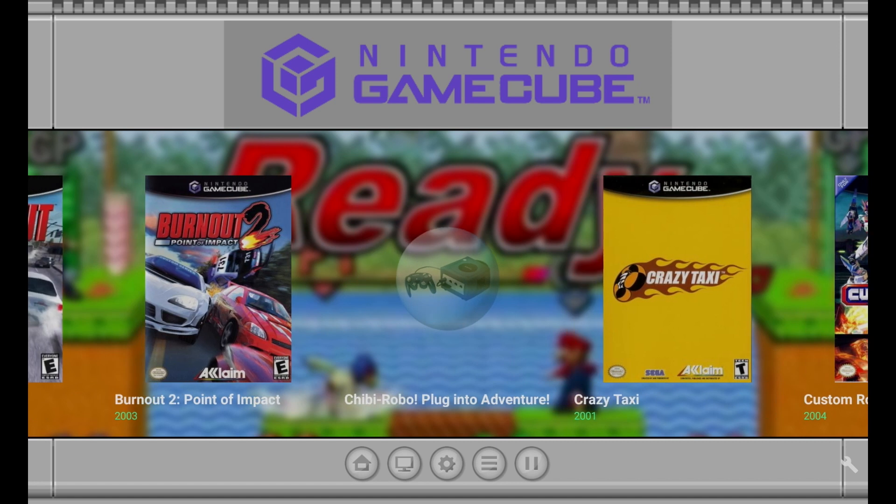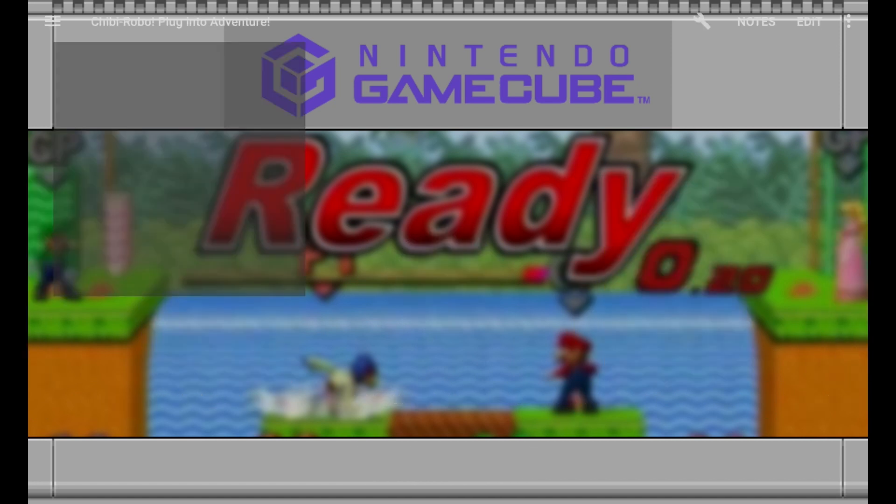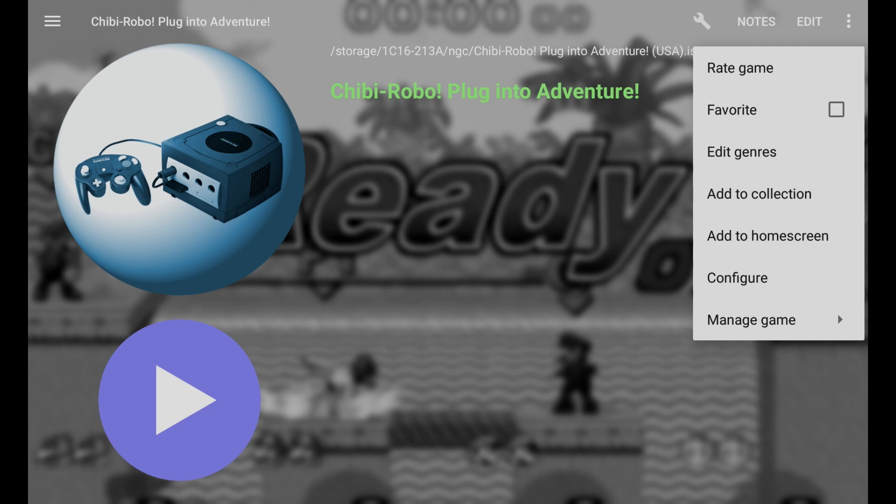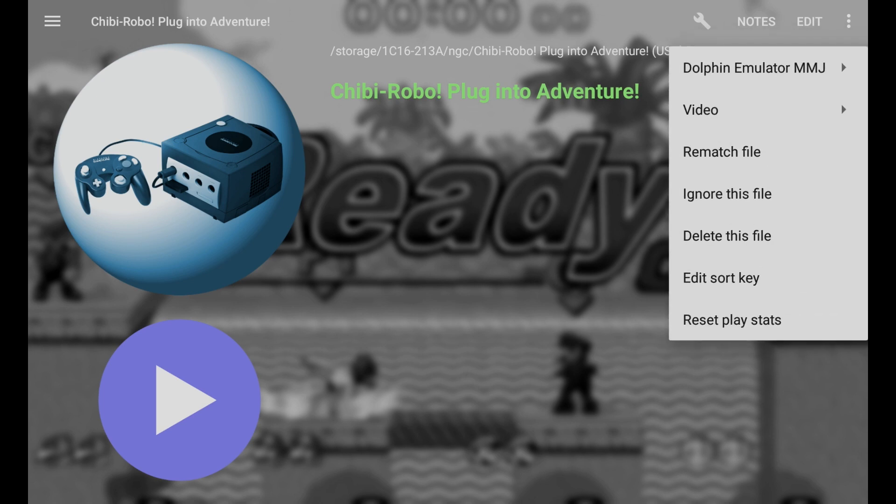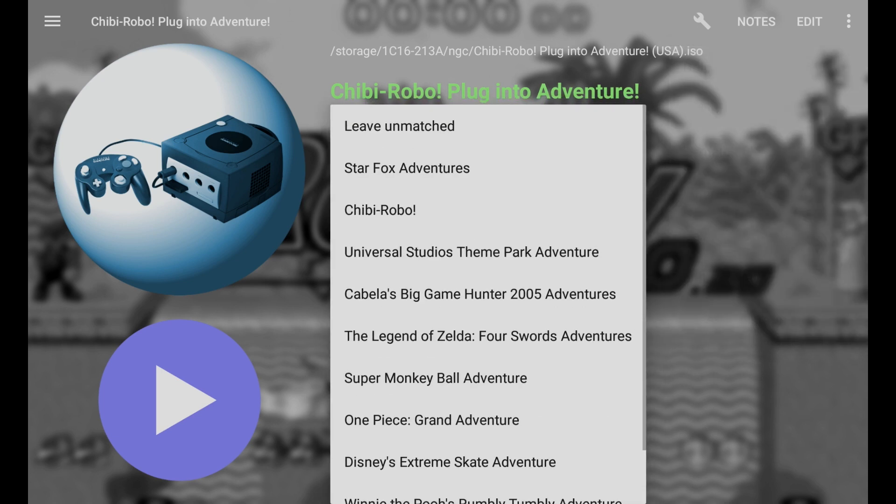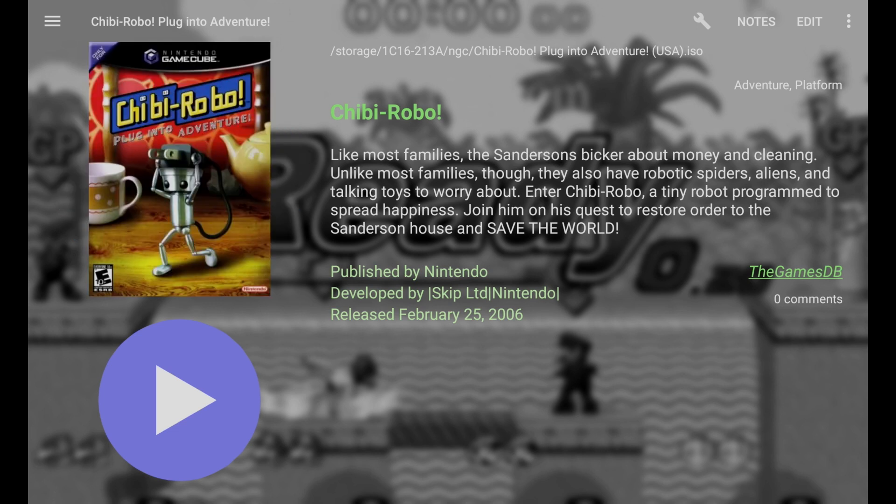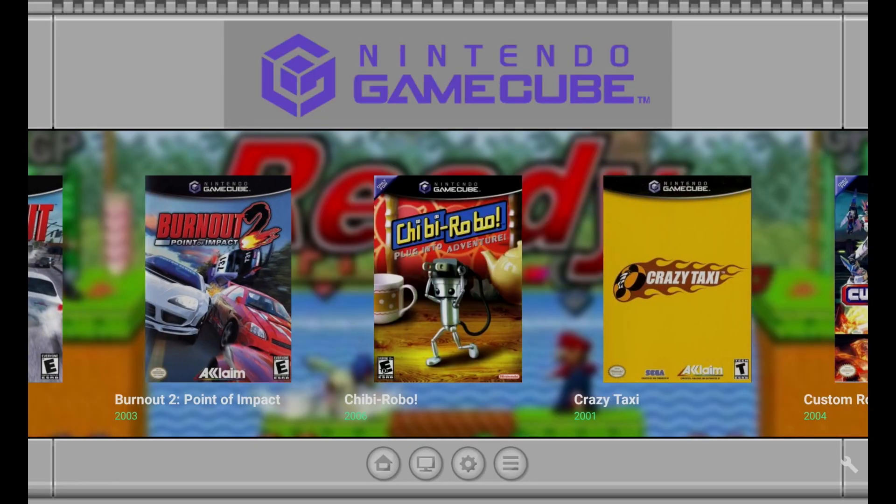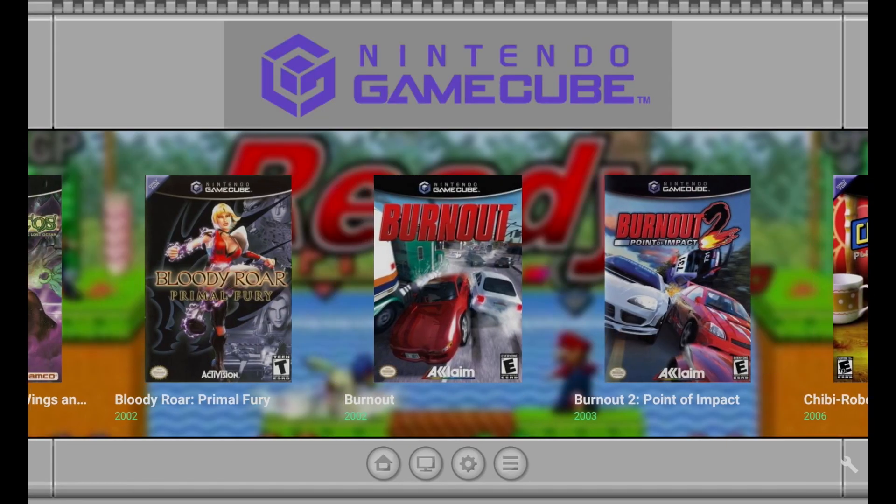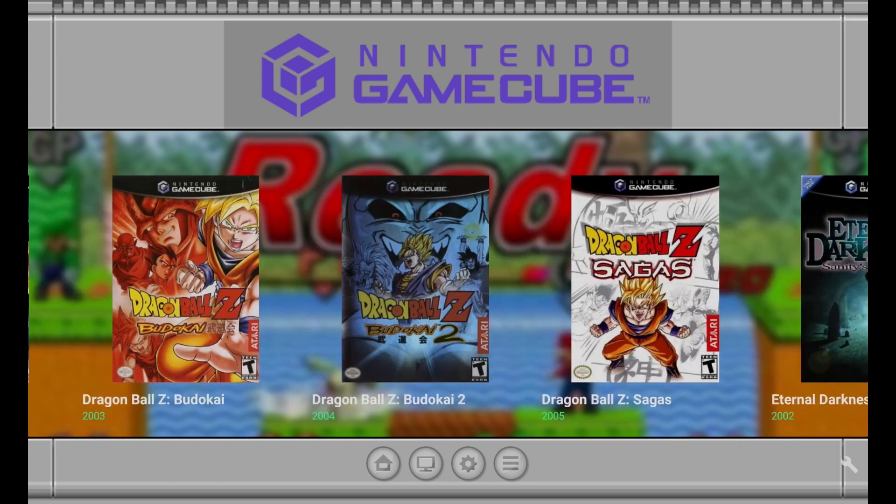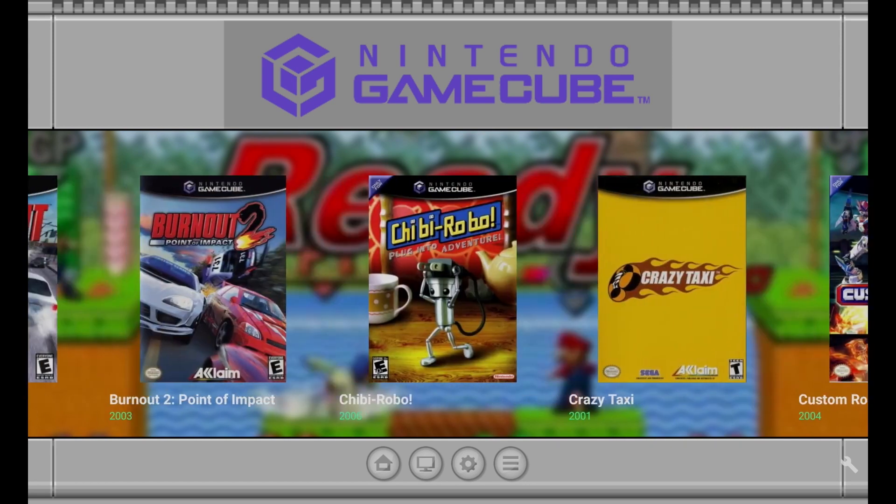Looks like for whatever reason it couldn't do Chibi-Robo, so let's see what we can do to fix that. Let's click on this here, in the upper right hand corner there's the three dots. Let's go ahead and click on that. And go to manage game. And then rematch file. So it looks like for whatever reason it doesn't like plug into adventure, as it says Chibi-Robo here underneath Star Fox Adventures. So let's go ahead and click on just Chibi-Robo, and you'll see it populates the synopsis and the box art. And if we go back, it is now in line with the others. And that is how you fix any games that don't have any box art in your collection.